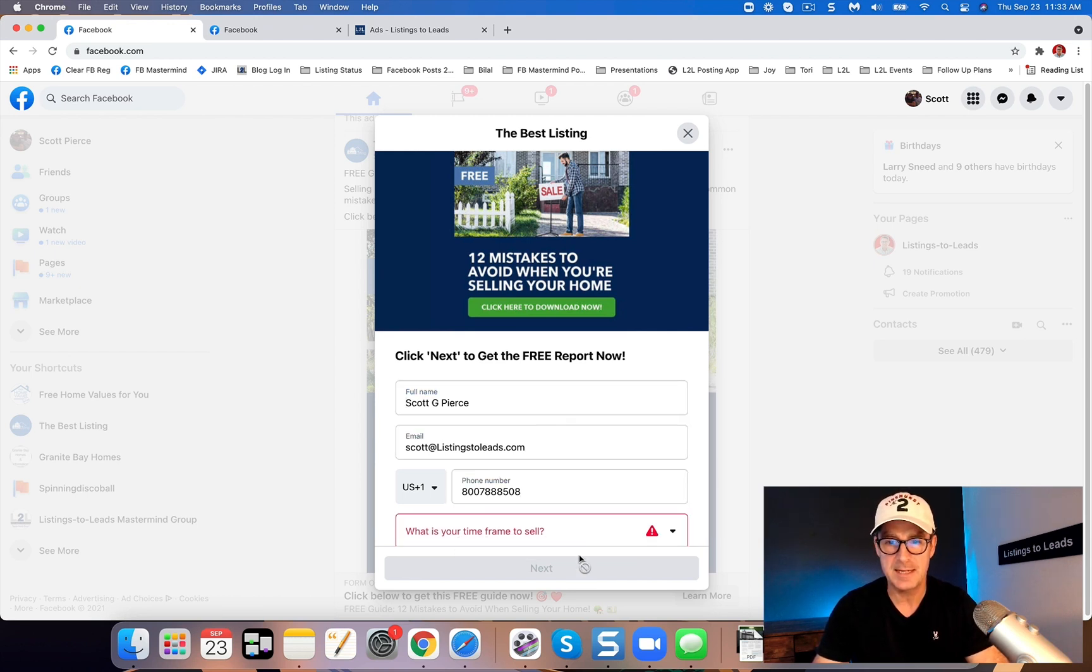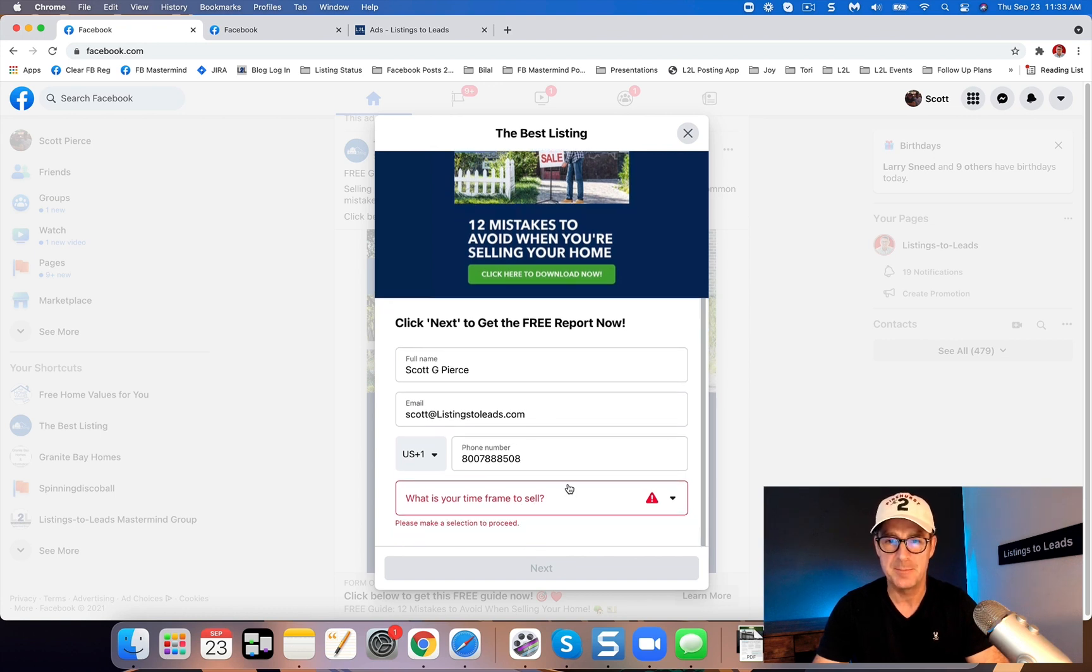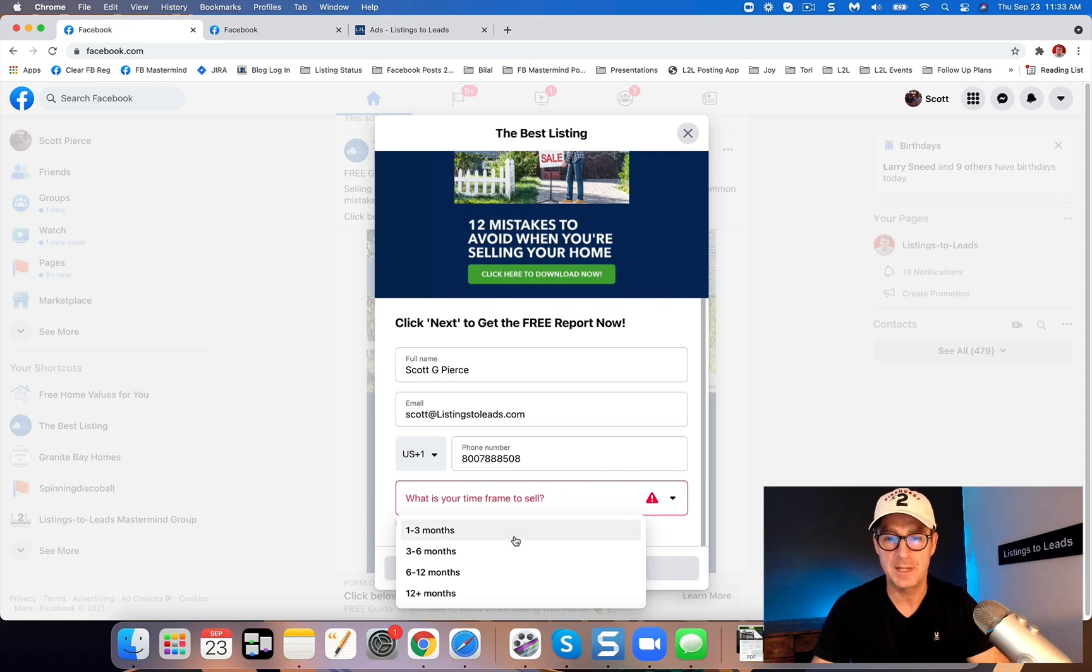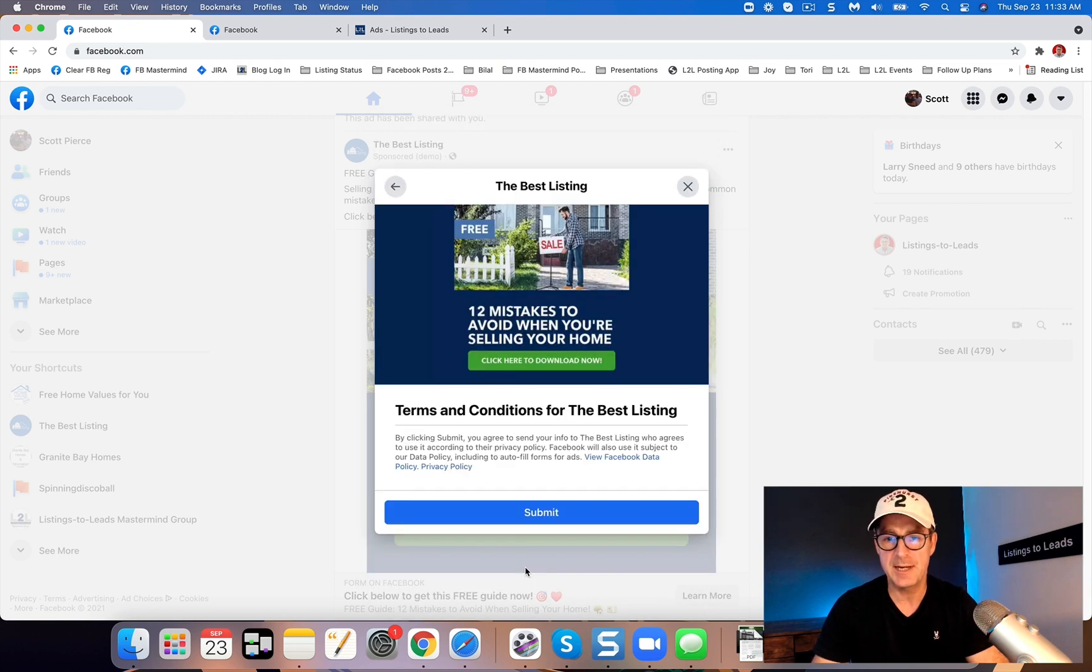And if they try to click that, the question that you have included comes up. Here we're asking for a timeframe of when they're planning to sell. So I'm going to show you how to do an ad like this.